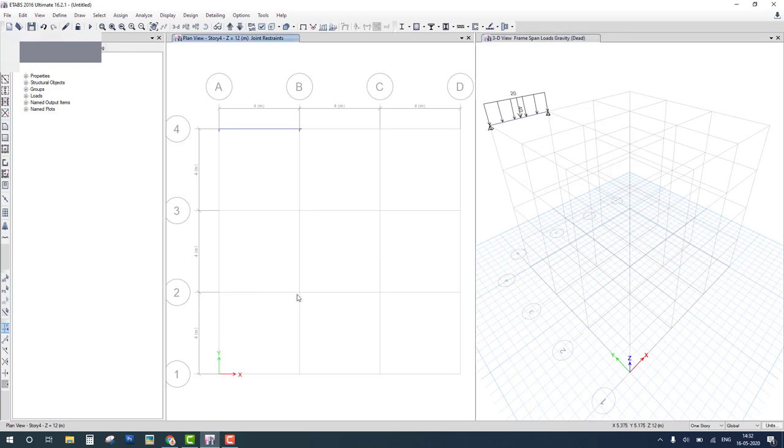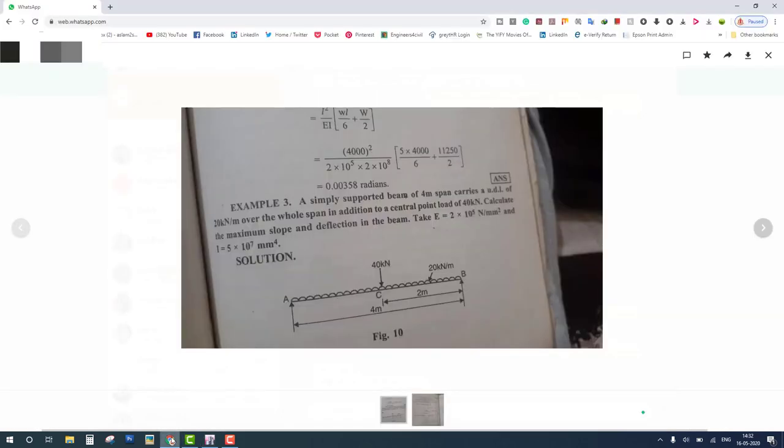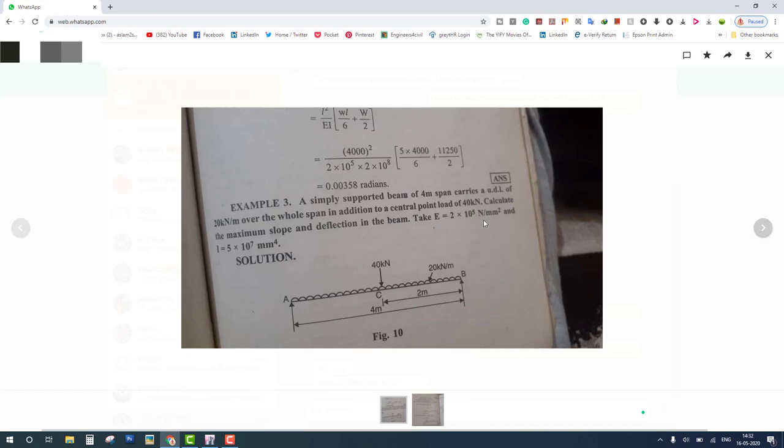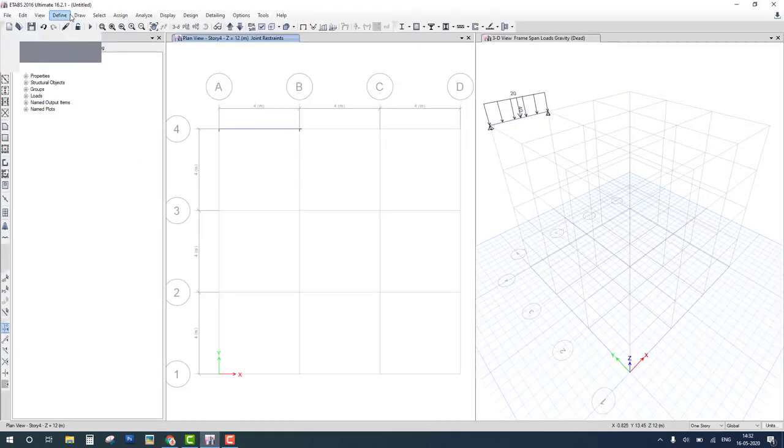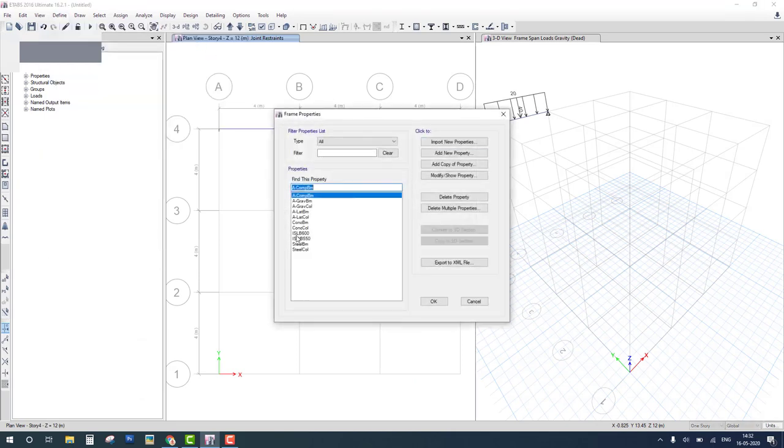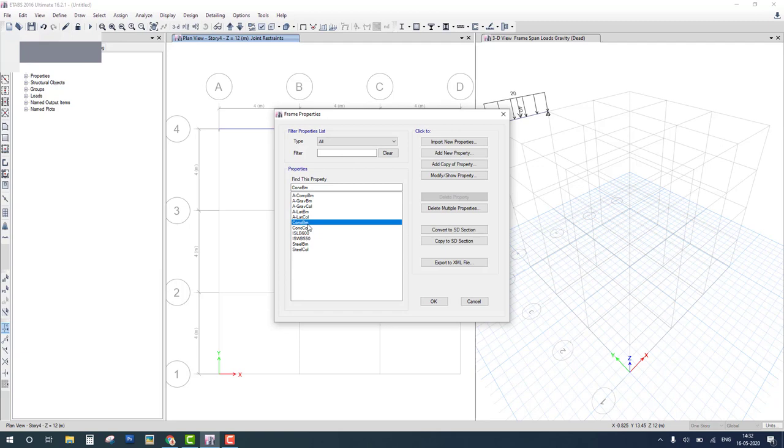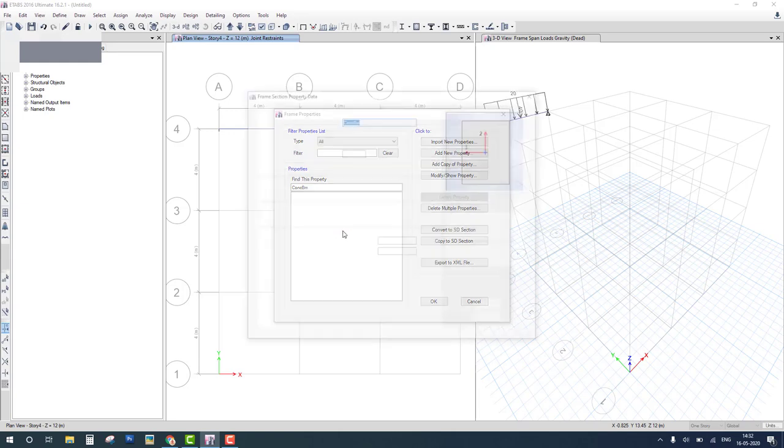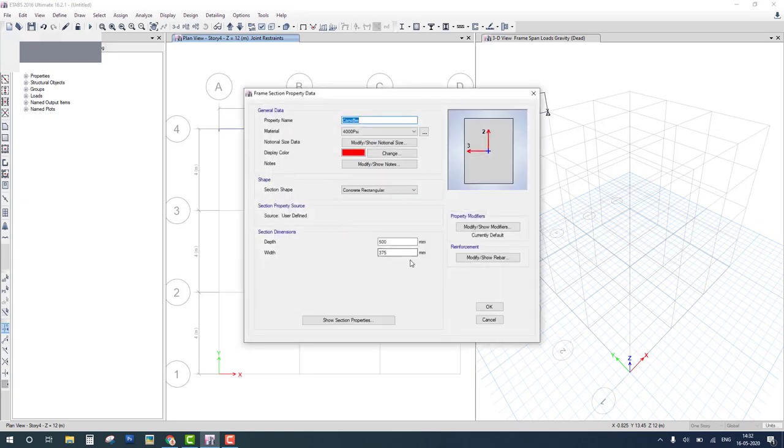Load is completed. Now the main thing in this problem is that this E, elastic modulus, and I. How to change this? E is related to material, so we go to the material property and change E. I is related to section property, so we go to the section and change this. First of all, check define section, frame section. This concrete beam section we apply. Double click on this.